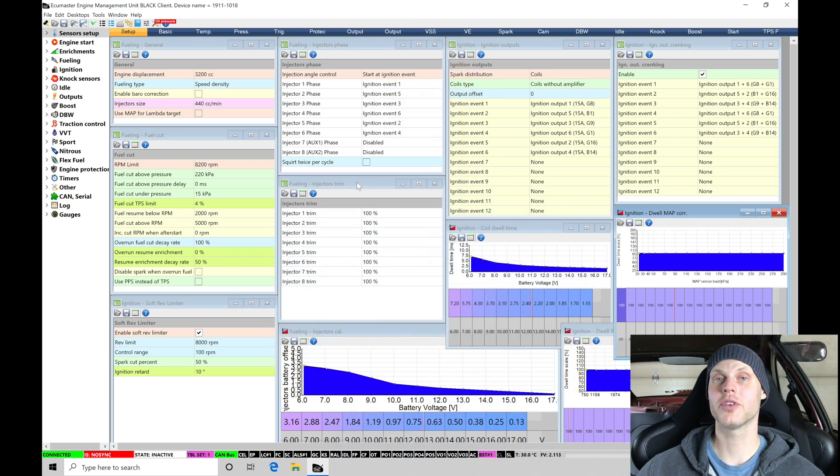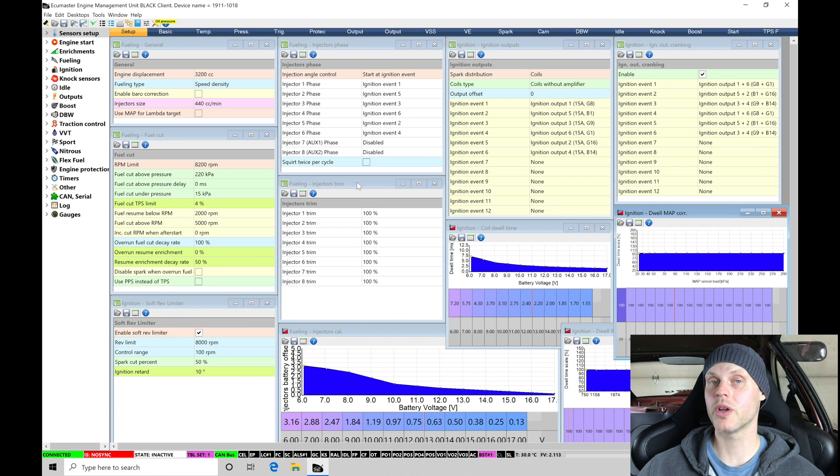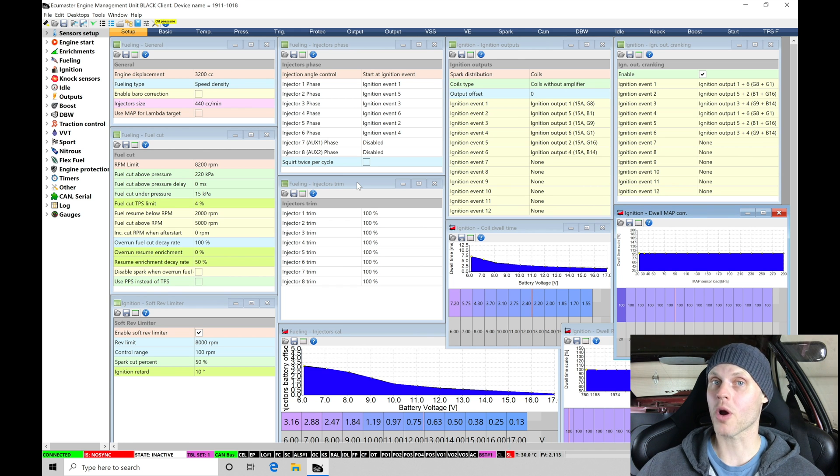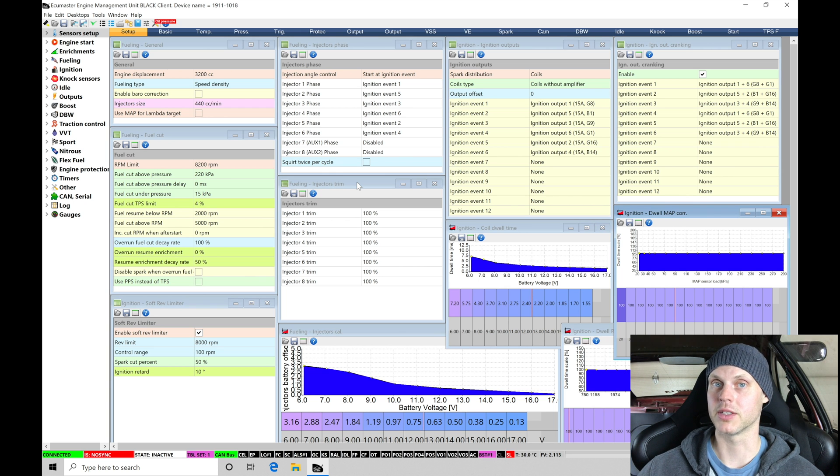Welcome to our live training session here with our turbocharged BMW M3. Now we just went over all the details of the vehicle. Let's jump into our EMU Black software so we can begin going over our base calibration file, get our engine fired up, and start our calibration process.